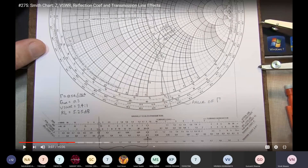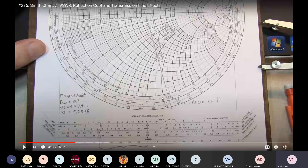When looking at reflection coefficient angles in degrees, follow the scale that goes in the clockwise direction — that is the upper scale. The angles for the transmission coefficient also go clockwise, but on the bottom scale. So reflection coefficient angles use the upper scale and transmission coefficient angles use the bottom scale.